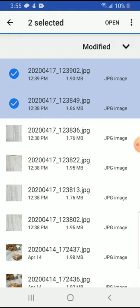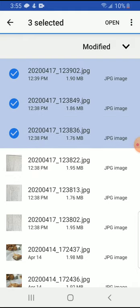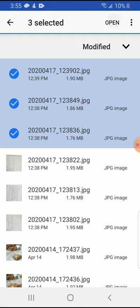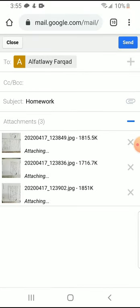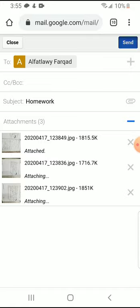You click on the pictures that you want to send. It could be one, it could be two, it could be three. You're going to open them.